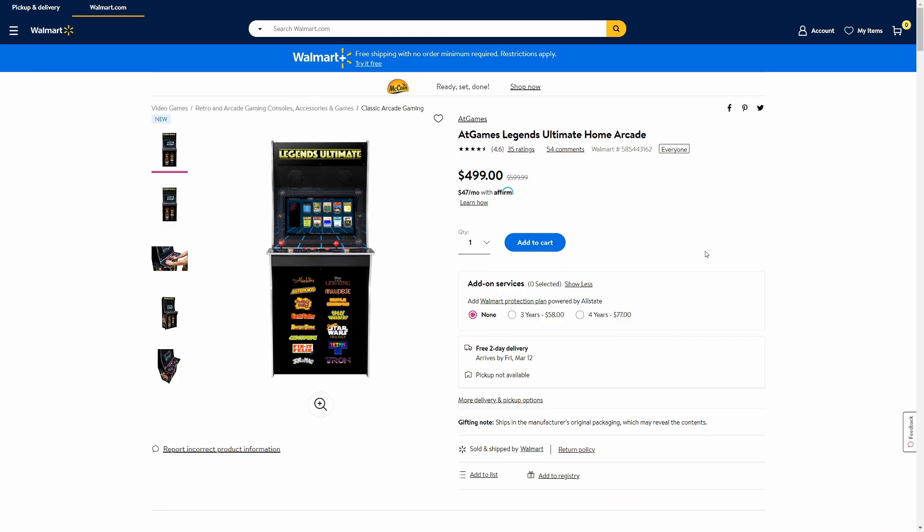All right guys, so this is the At Games Legends Ultimate Home Arcade, and this is currently a hundred dollars off from $599 to $499.